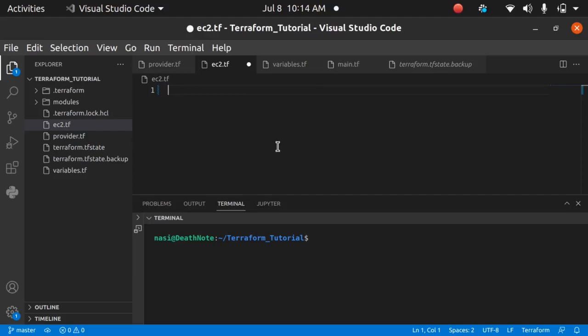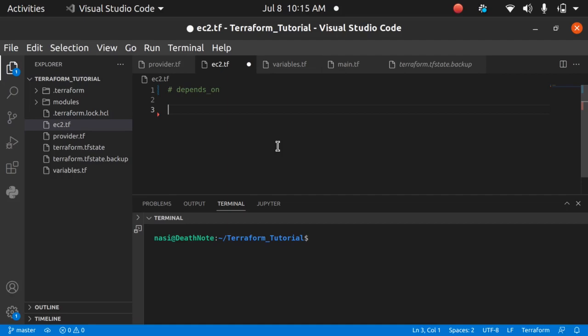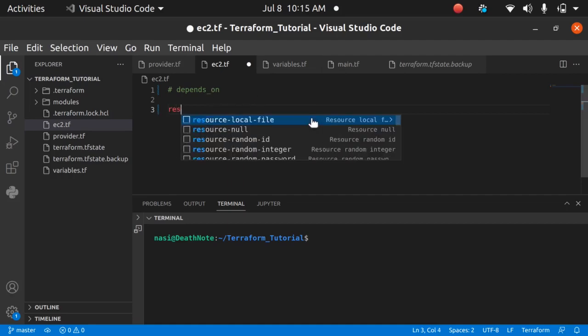We are going to learn about the depends_on meta argument. depends_on is used to create a dependency between two resources. In short, if you want some resources to be created before any other resource, you can use depends_on.